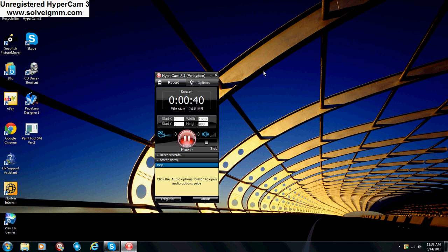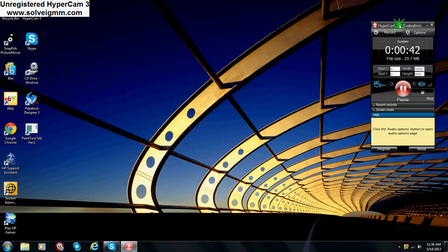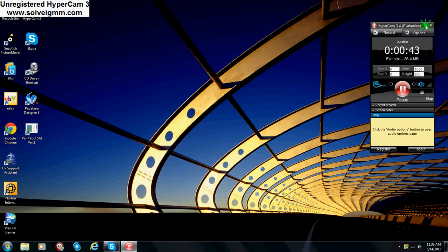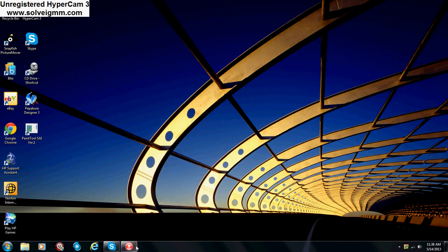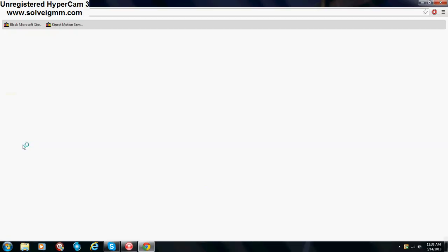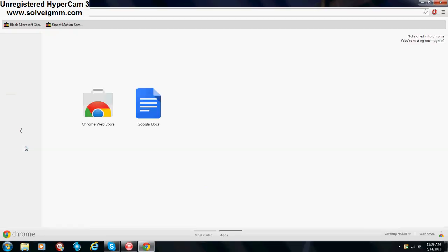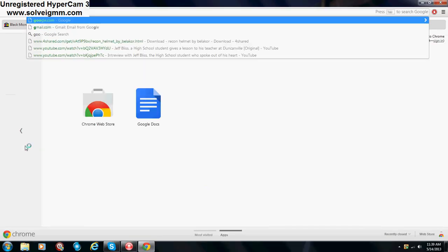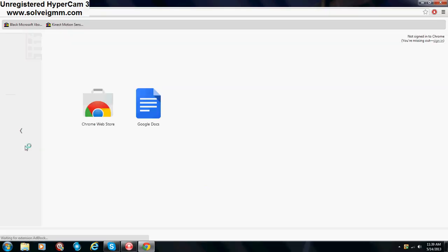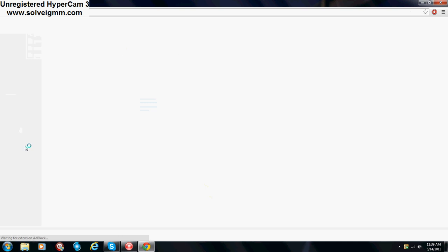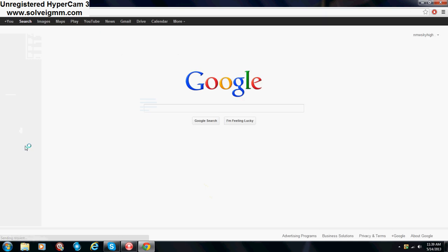Alright, so I'm going to show you guys how to do this. I'm going to minimize hypercam. Alright, and let's begin. First, open up your browser. That's the first thing you want to do, of course. Alright, and go to google.com. Type in on google, Pepakura Designer, and hit enter.